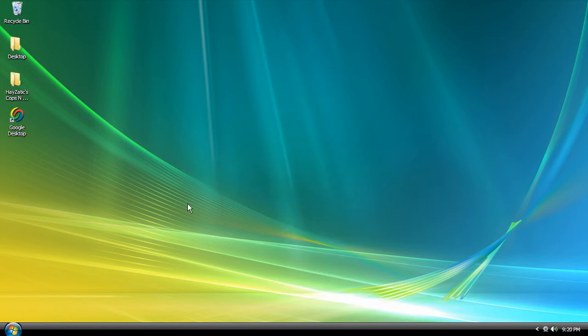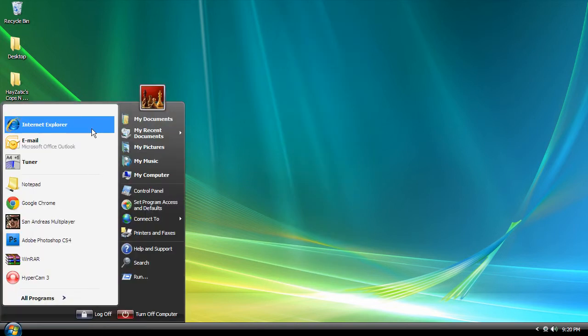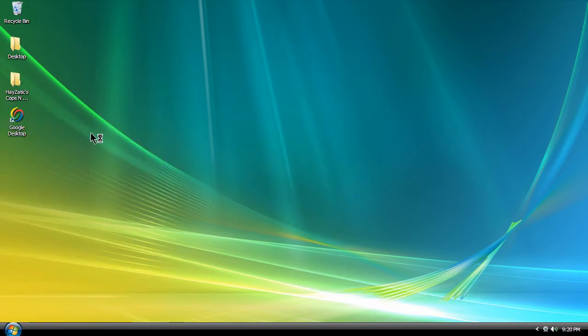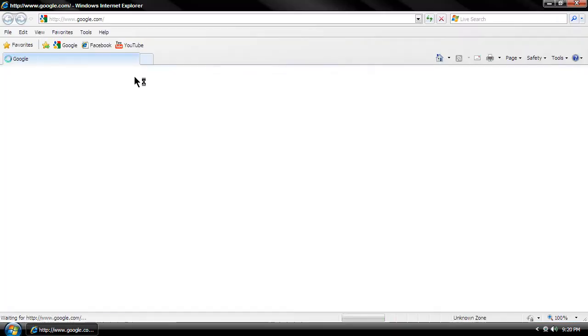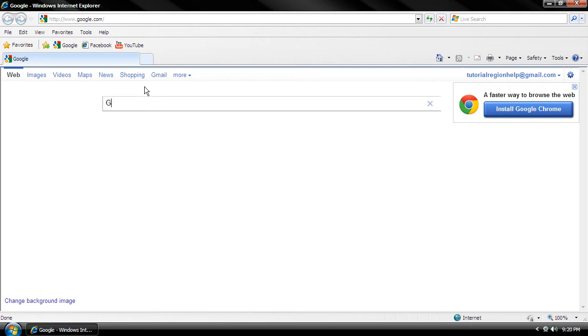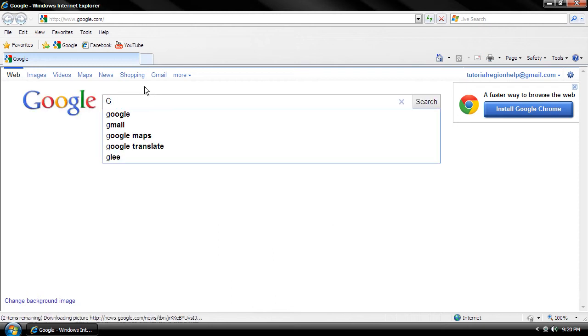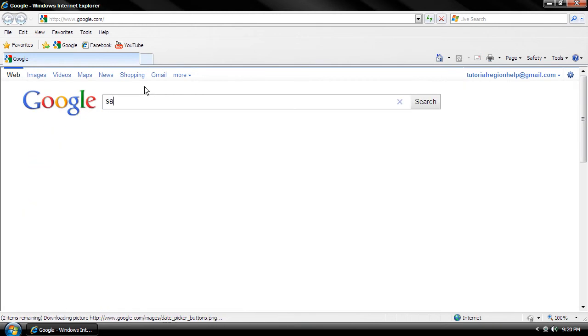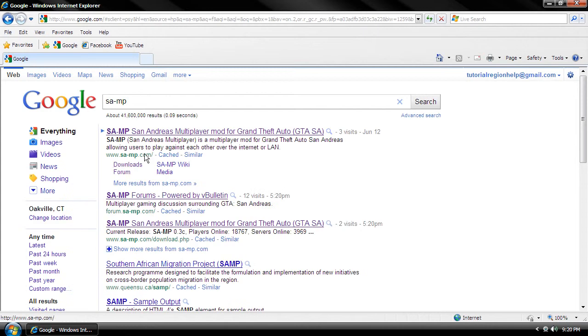Today we're going to do the first step of creating a Grand Theft Auto San Andreas server. First, Google SAMP and click downloads.